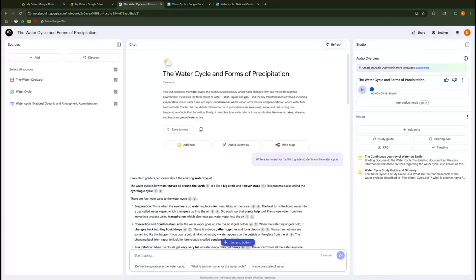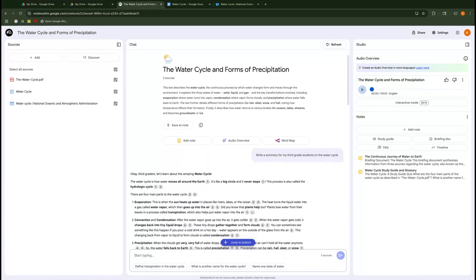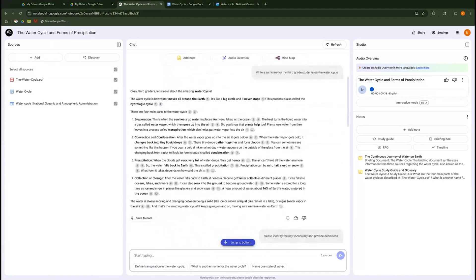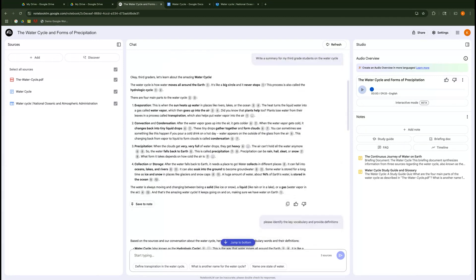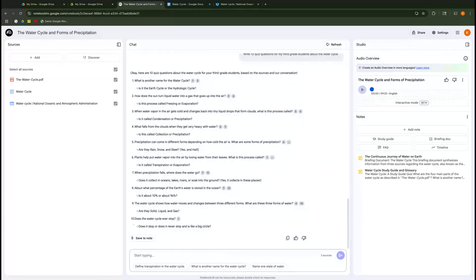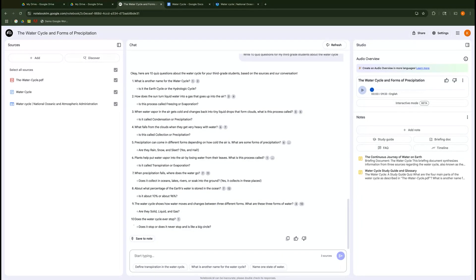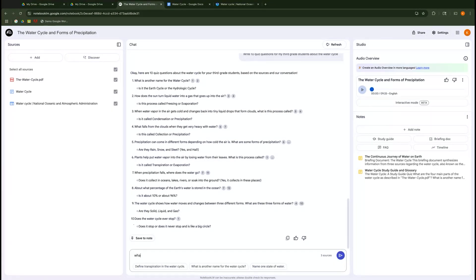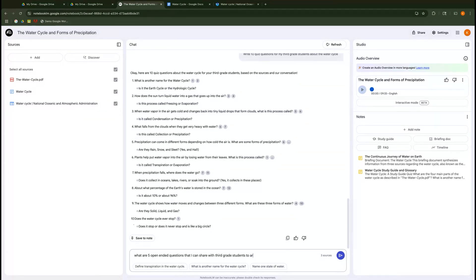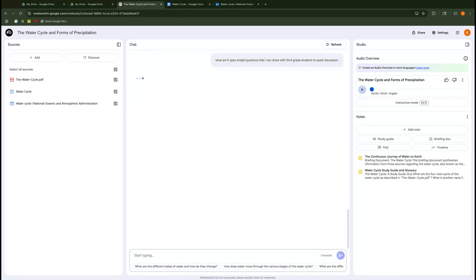All right, so here we are back in Notebook LM. And again, we're back in that same topic of the water cycle. And now we want to, we've gone through our different areas and we've made some summaries, we've made some key terms, we have also made some questions and our audio overview, but now we want to spark discussion. So I'm going to go down into my prompt and say, what are five open-ended questions that I can share with third grade students to spark discussion. And then I'm going to have it create those for me.